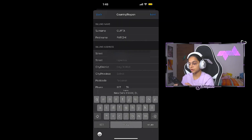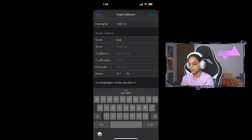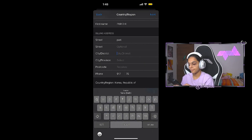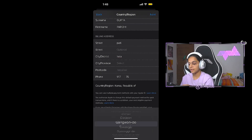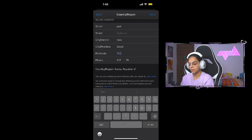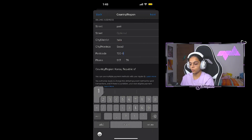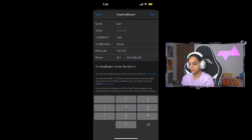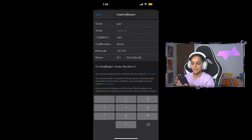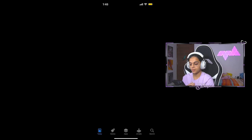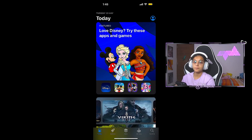If you want to select the street, you can add anything to the street. You can also select the city and province. Then you can select the postal code 100-011 and type the phone number.